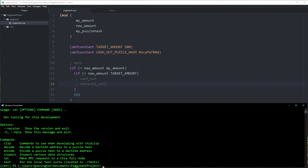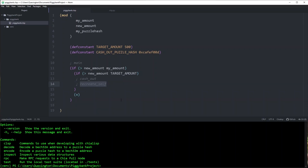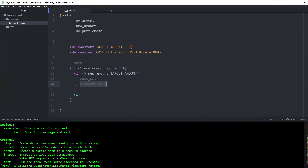I'm going to go ahead and do recreate_self first, and this is the common scenario. I put some money in the PiggyBank, we haven't reached our savings goal yet, we just put some money in, the PiggyBank recreates itself with a new amount, and we go on with our lives. So let's do this one first.